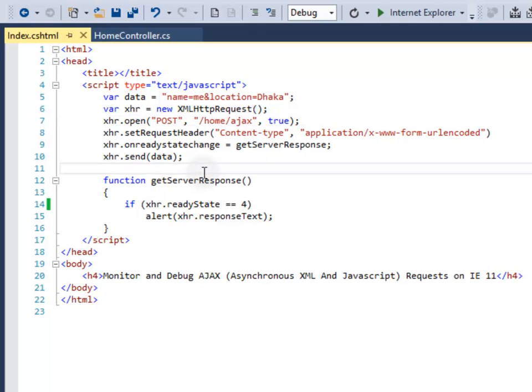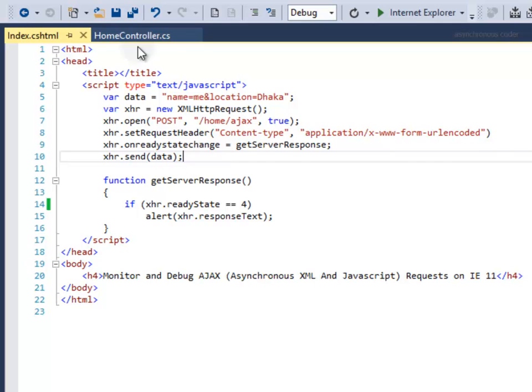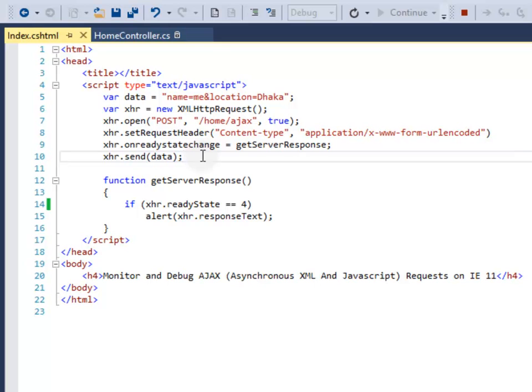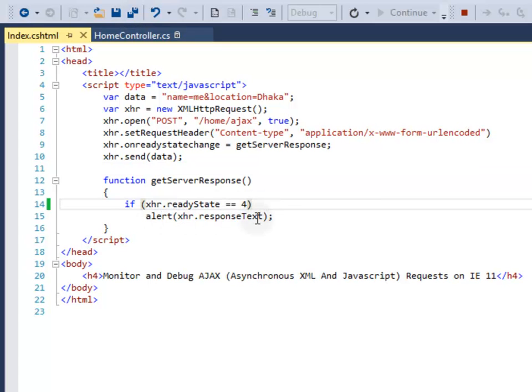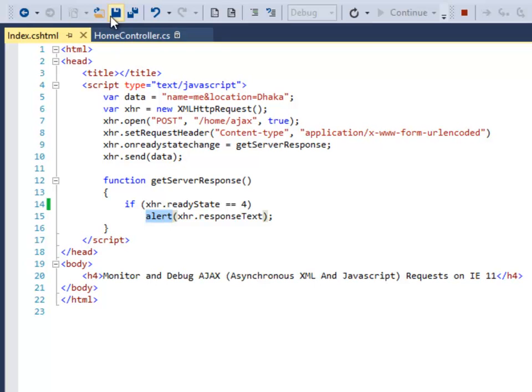I'm not going to explain this code because this tutorial is not about how to write code, how to write AJAX request in JavaScript. This tutorial is about how to debug and monitor your AJAX request. This request is about to send some data to the server and the server will respond with some simple string and will display the string using an alert.